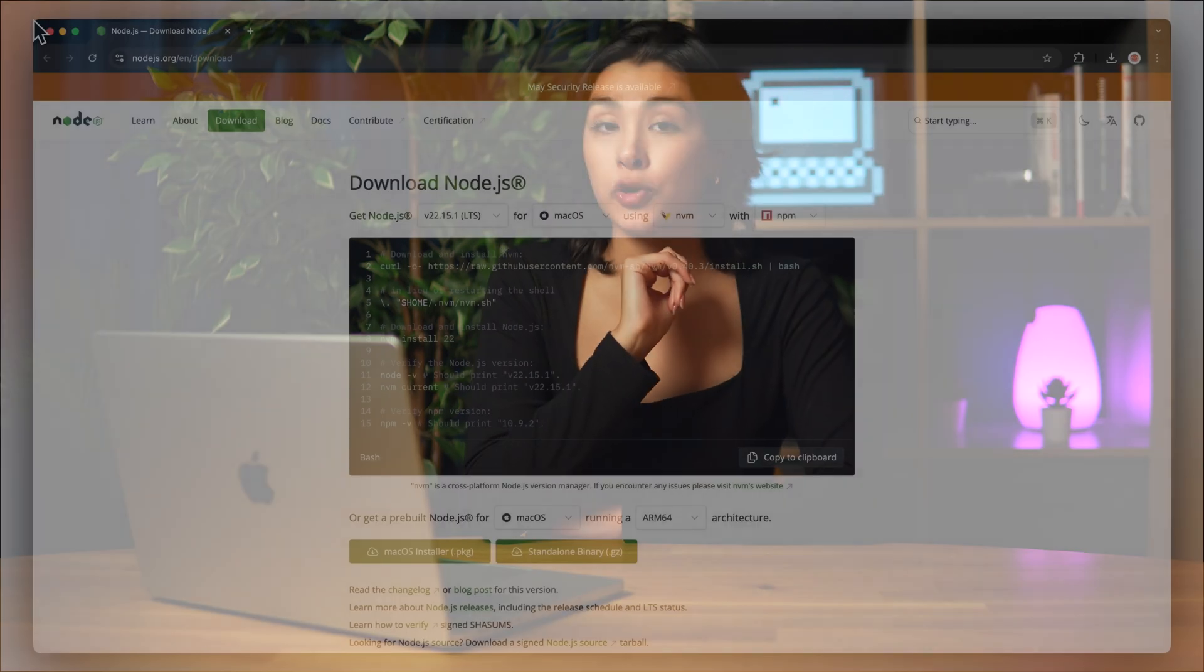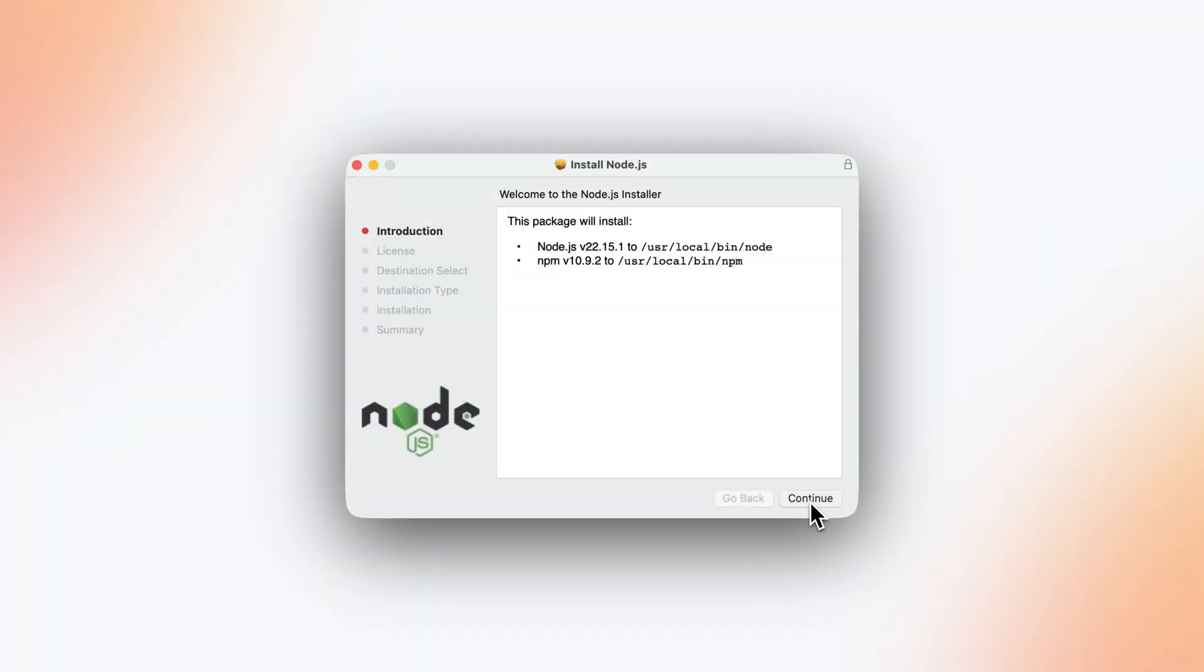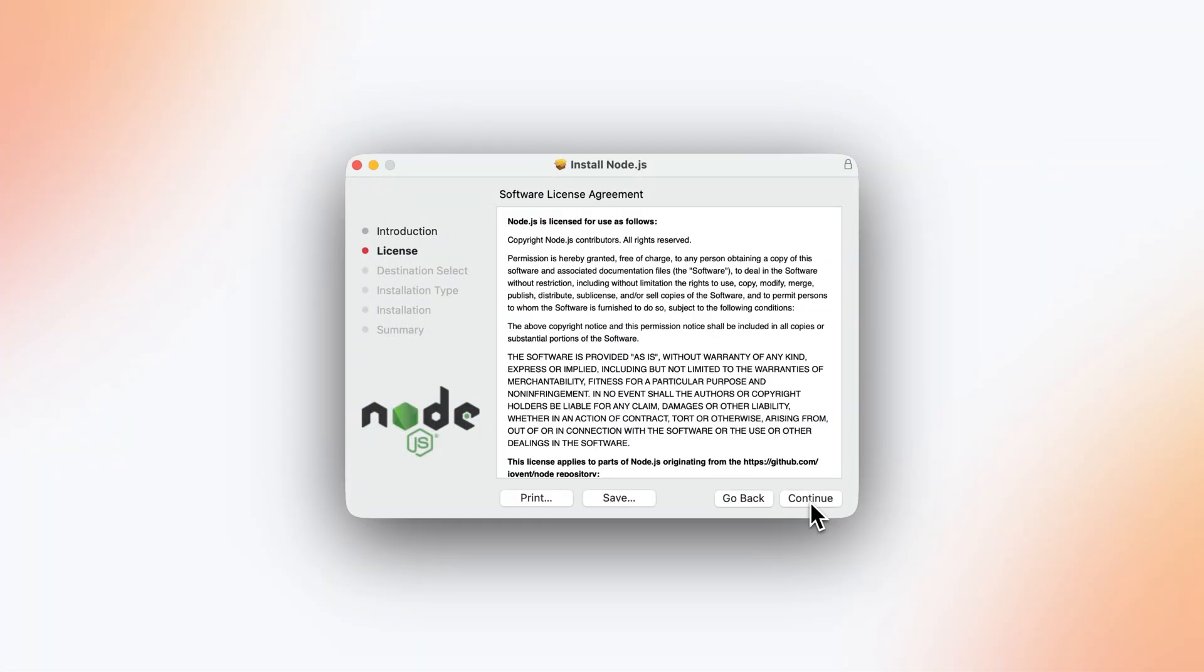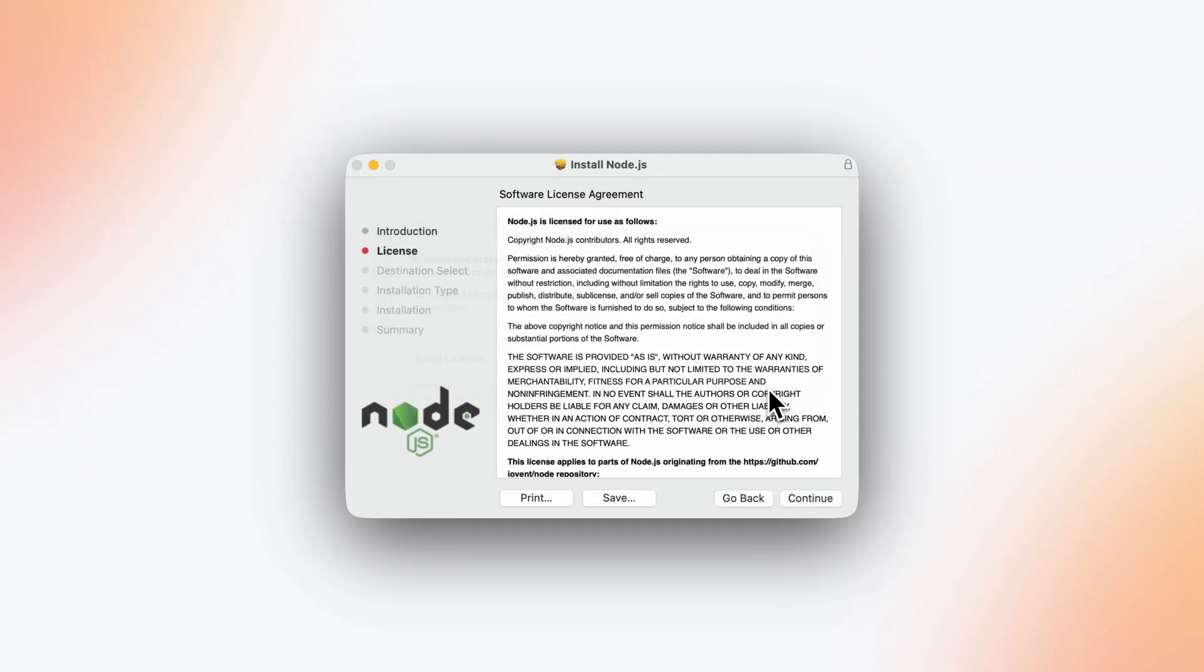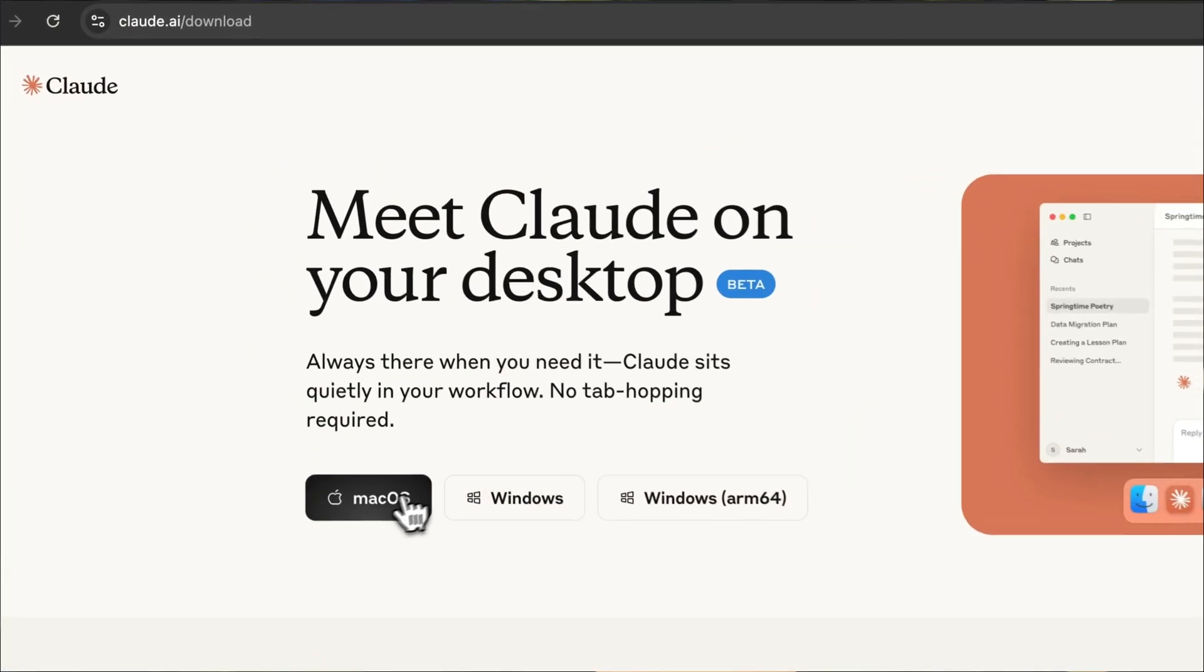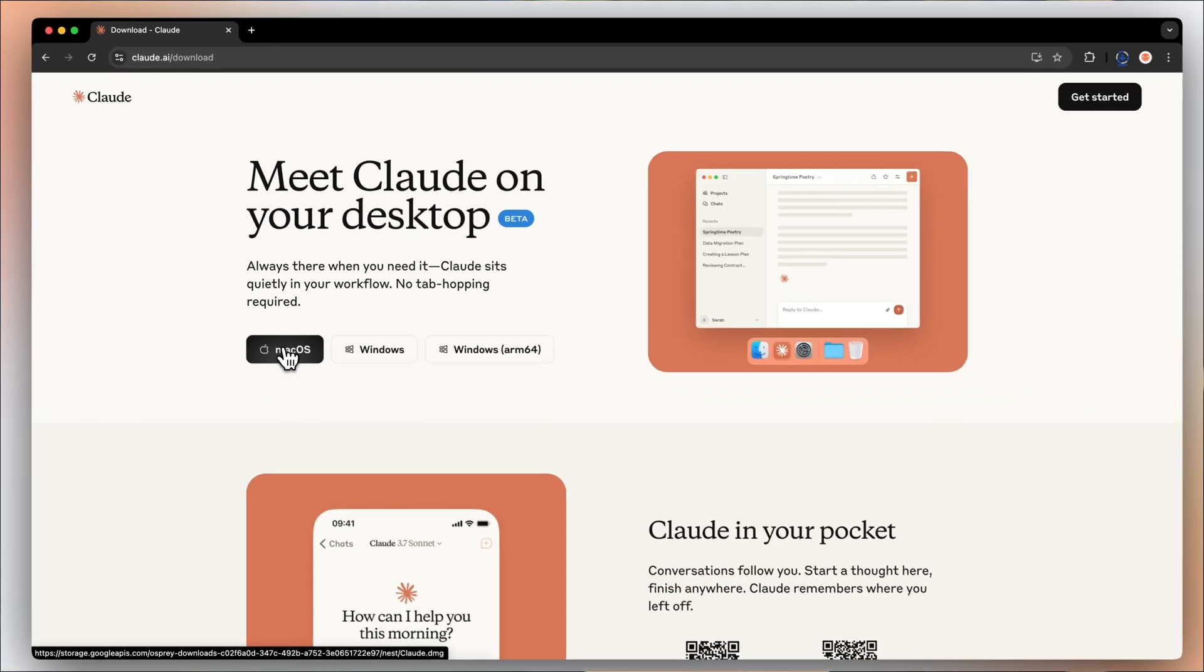So why do you need to set it up? First of all, you'll need to have Node.js installed on your machine. If you're not a developer and are afraid to tinker with your terminal, you can easily download the installation file from the official website. You can find all the download links in the video's description. Once that's set up, download Claude for desktop. Make sure to also create an account.